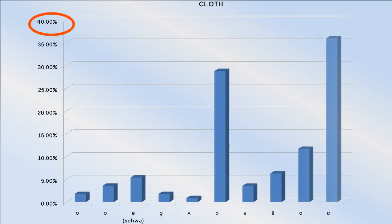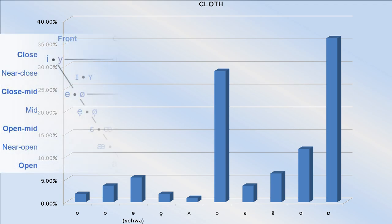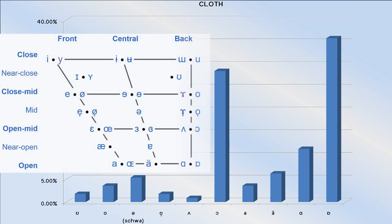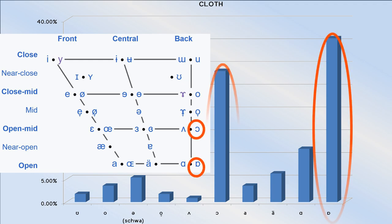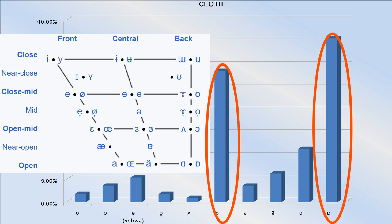The cloth vowel can largely be divided between those who use the lot vowel for it and those who use the thought vowel for it, and thus say it more like cloth.